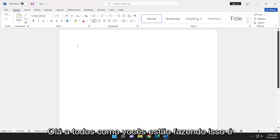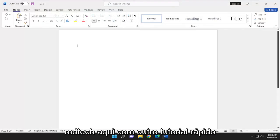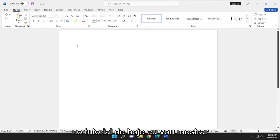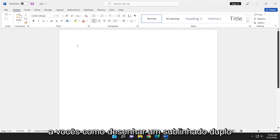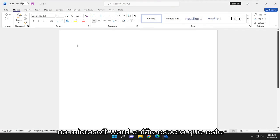Hello, everyone. How are you doing? This is MD Tech here for another quick tutorial. In today's tutorial, I'm going to show you how to draw a double underline in Microsoft Word.